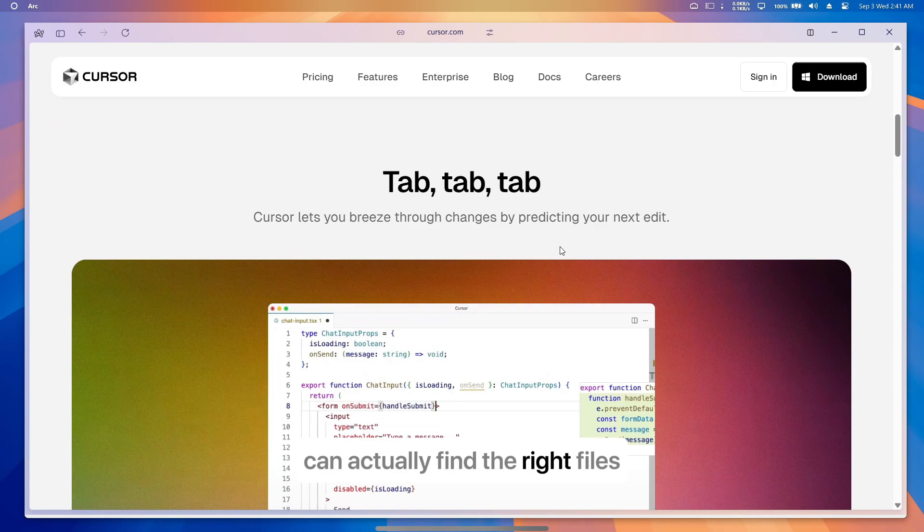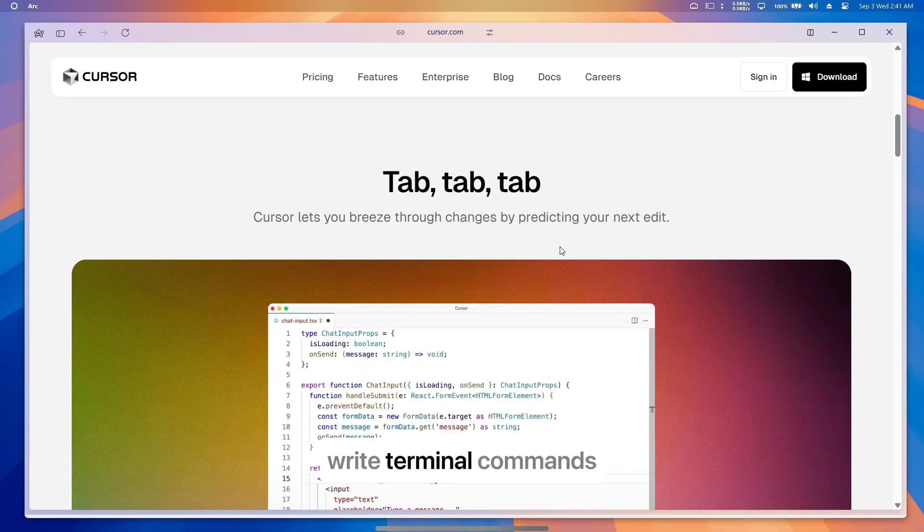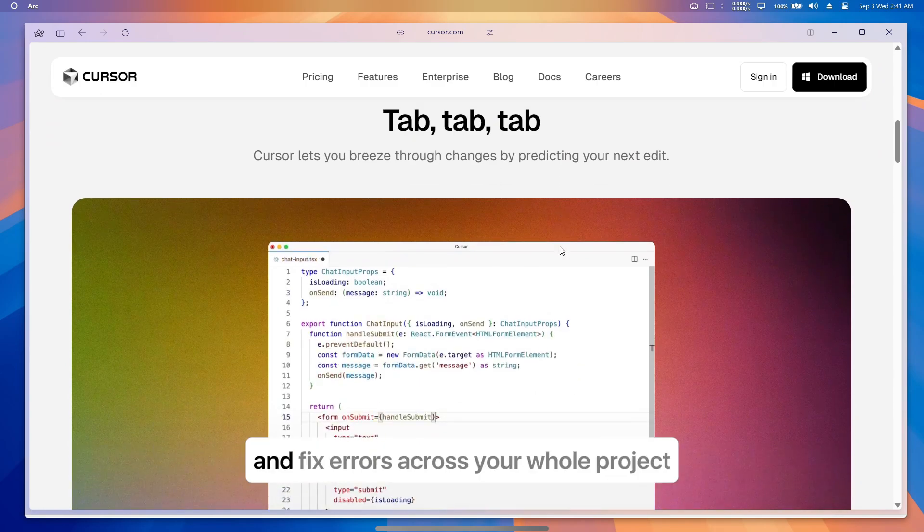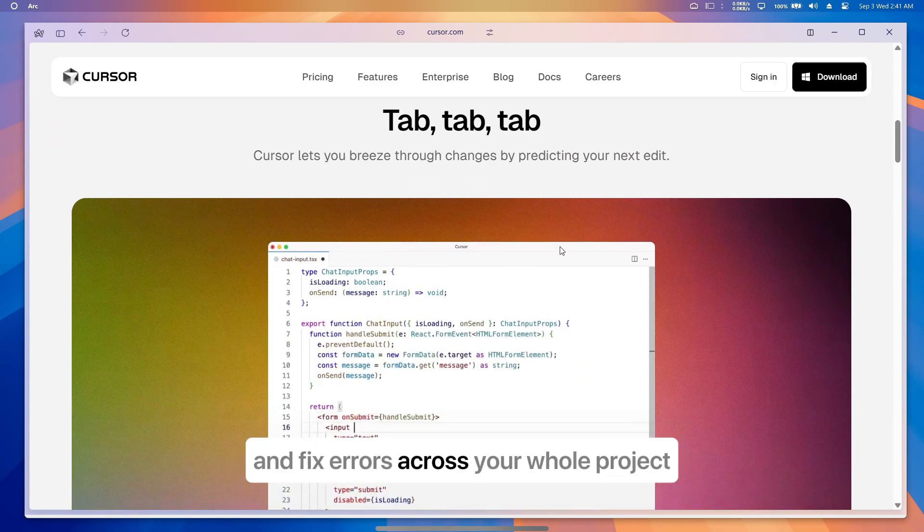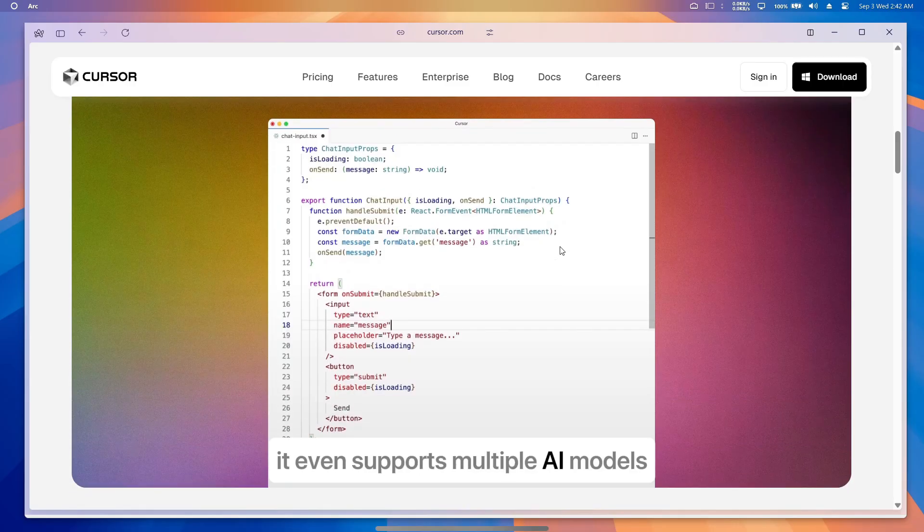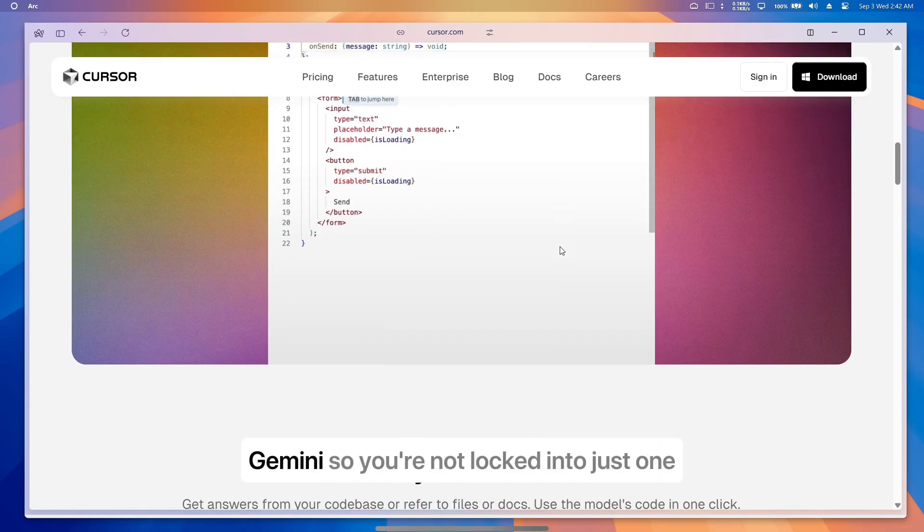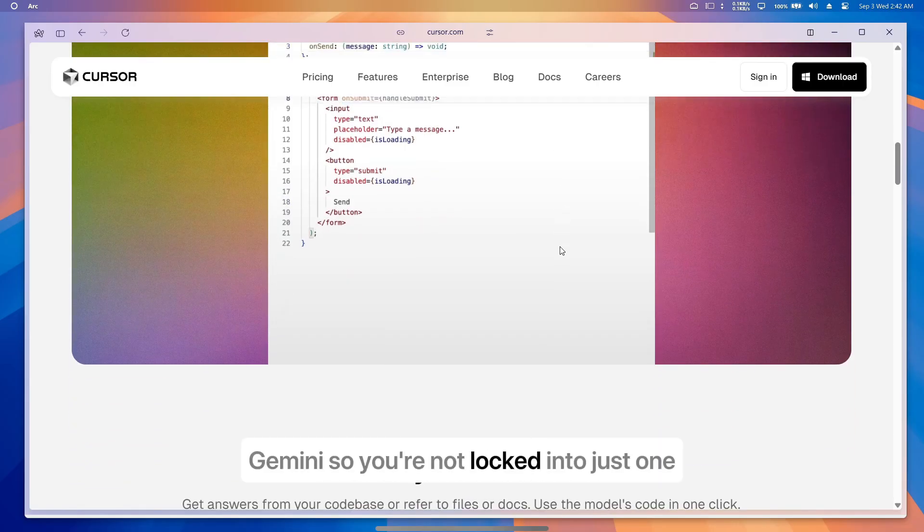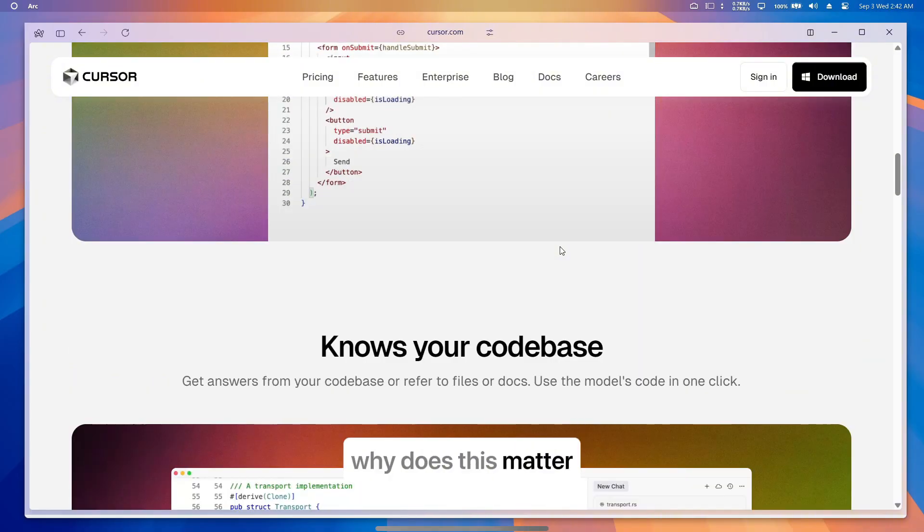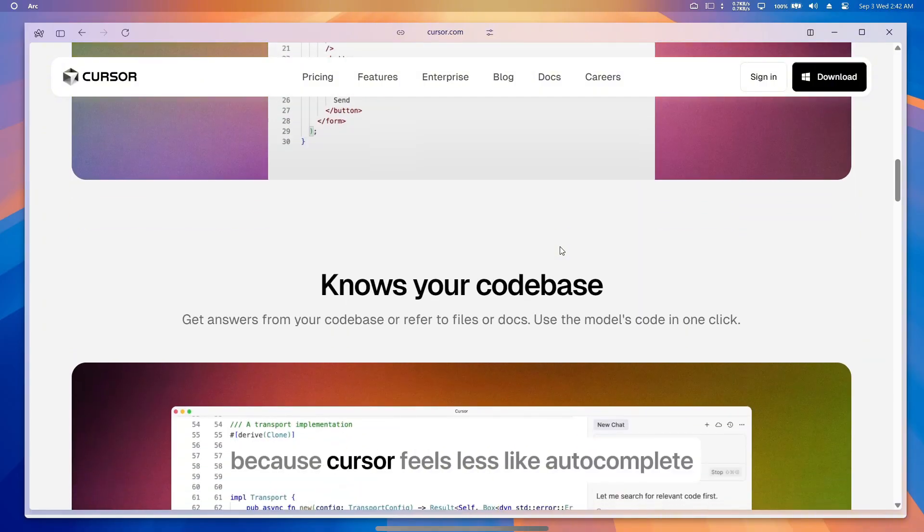Features like Agent Mode can actually find the right files, write terminal commands, and fix errors across your whole project. It even supports multiple AI models—Claude, GPT, Gemini—so you're not locked into just one.